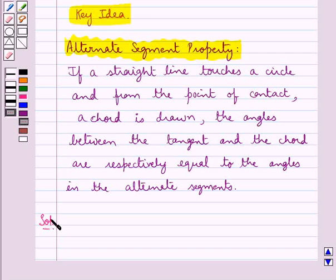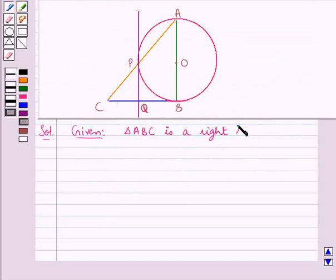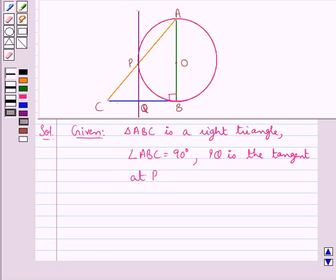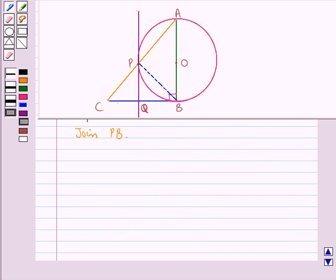Let us now move on to the solution. This is the figure in which triangle ABC is a right triangle such that angle ABC is equal to 90 degrees. PQ is the tangent at the point P, and the circle is drawn taking AB as the diameter and it intersects the hypotenuse AC at point P. We are supposed to prove that the tangent bisects the side BC, that is, BQ is equal to QC. First of all, we join PB.